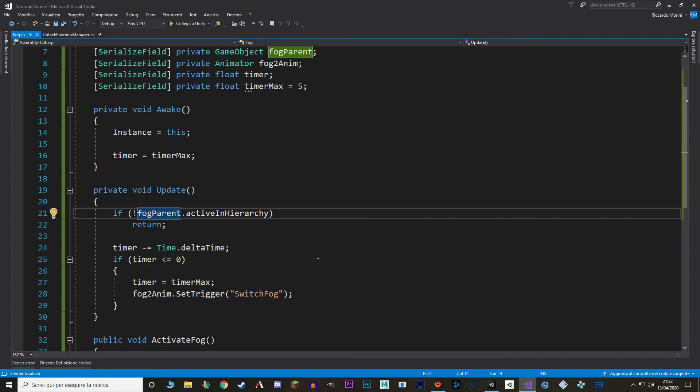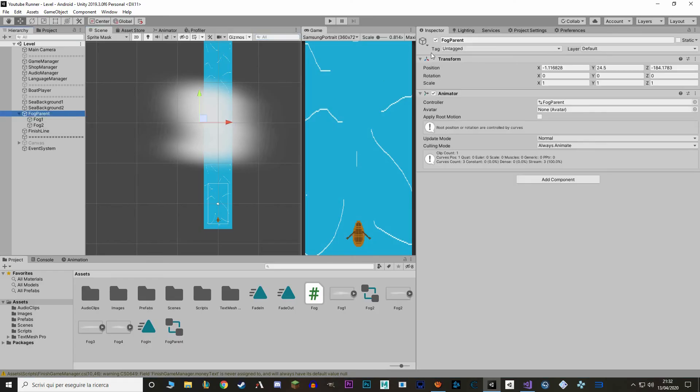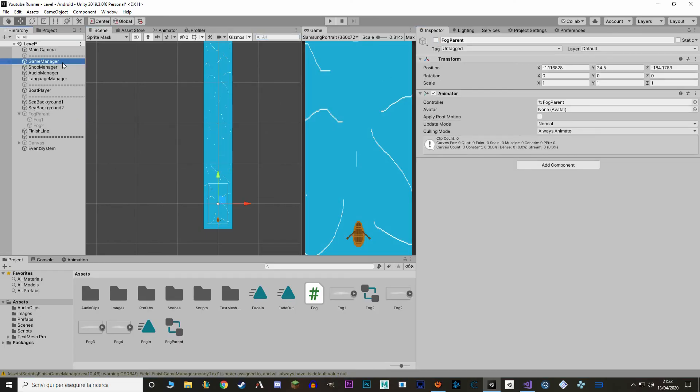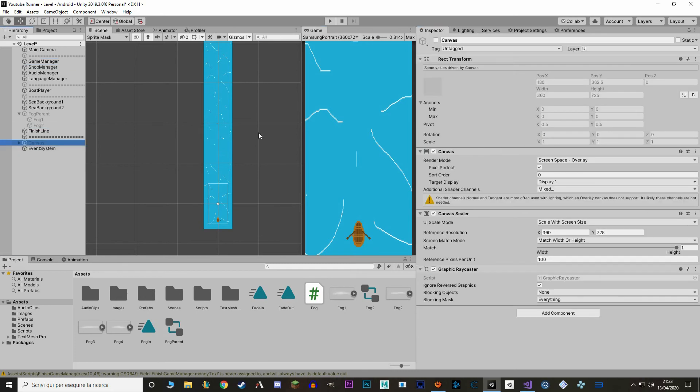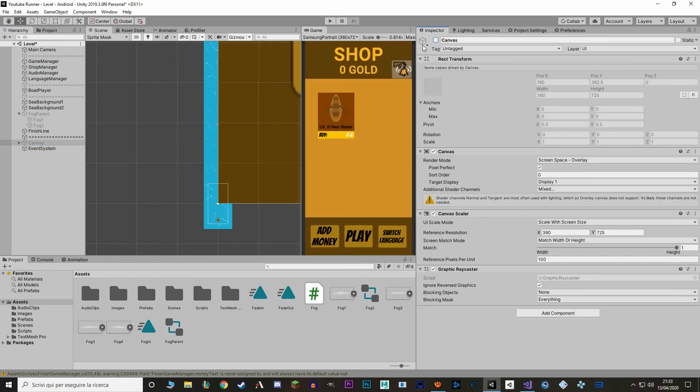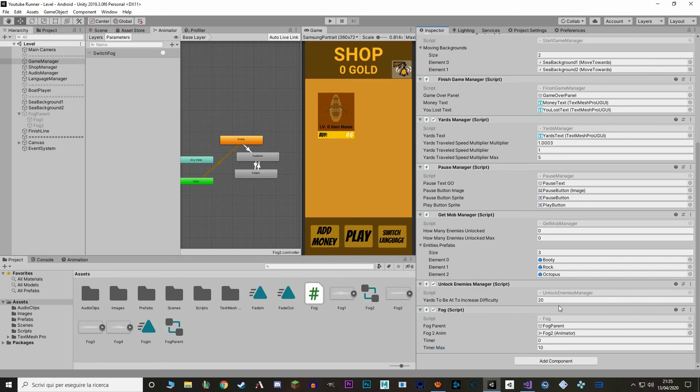Now let's go to Unity. I'm gonna disable the fog parent and let's also drag fog2 in the animator. I'm also gonna enable again the canvas. Let's also increase the timer a bit because we also have to take into account the duration of the animation itself. So by default I'm gonna set it to 10. I'm also gonna lower the yards to be at to increase difficulty to 5, so that we get it faster.